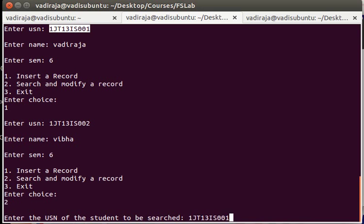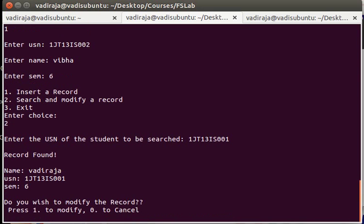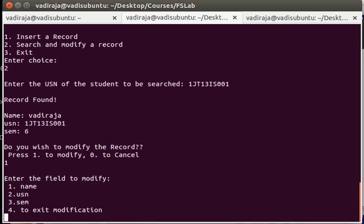It says record found. It is going to give me all the details - Vadiraja, USN, whatever, and the semester. It asks me whether I want to modify. Okay, let us try to modify.